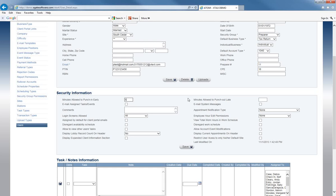The same thing works for minutes allowed to punch in late. If you want your employee to not be able to punch out late, and you put 5 minutes here, if they punch out at 5:15, Adam will automatically punch them out at 5:05. This is just extra control related to the punch clock. If left blank, employees are able to punch in or out at any time regardless of the work schedule.